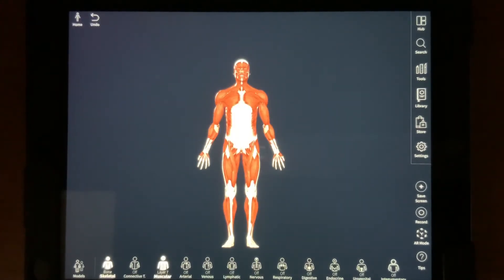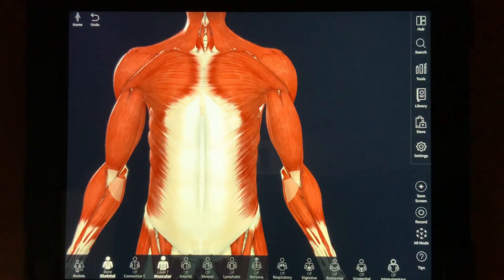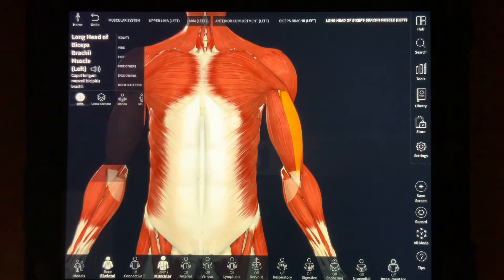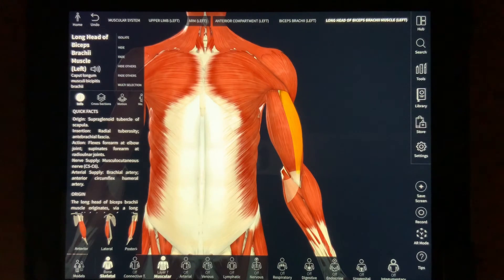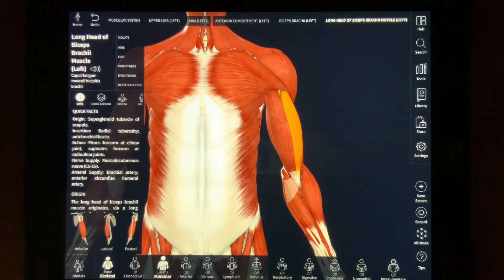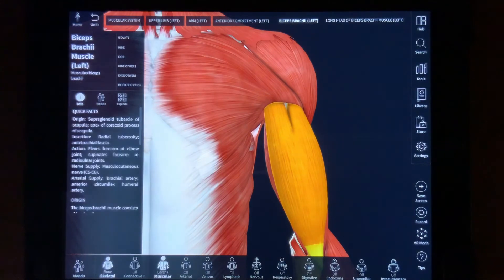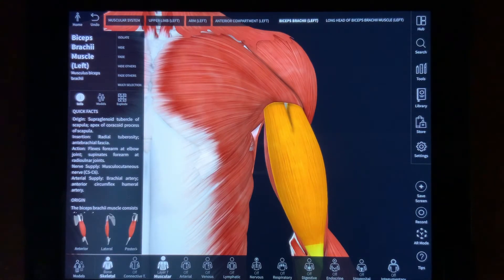Sometimes when you select something, it only highlights part of what you may want selected. For example, if I click Biceps Brachii, only the long head is selected because that's where I pressed. If this happens, check out what's known as the breadcrumb trail that appears at the top of the screen. Oftentimes it has a lot of options similar to, or in the relative area, of what you selected to choose from. Now I have the entire biceps brachii selected instead of needing to multi-select.